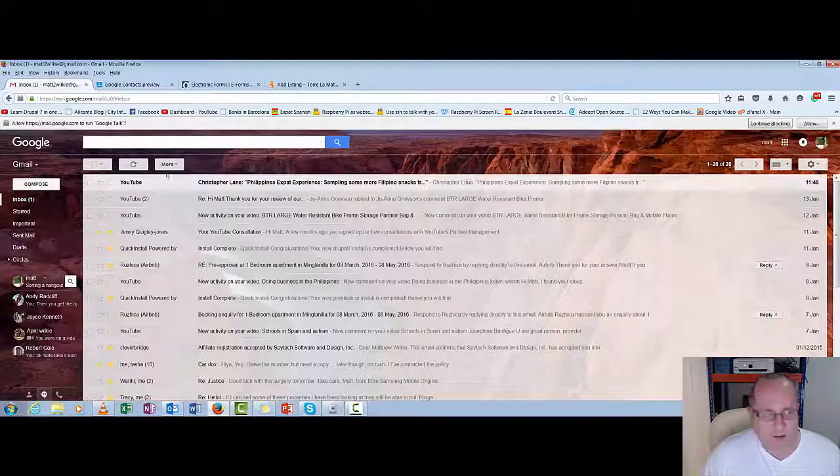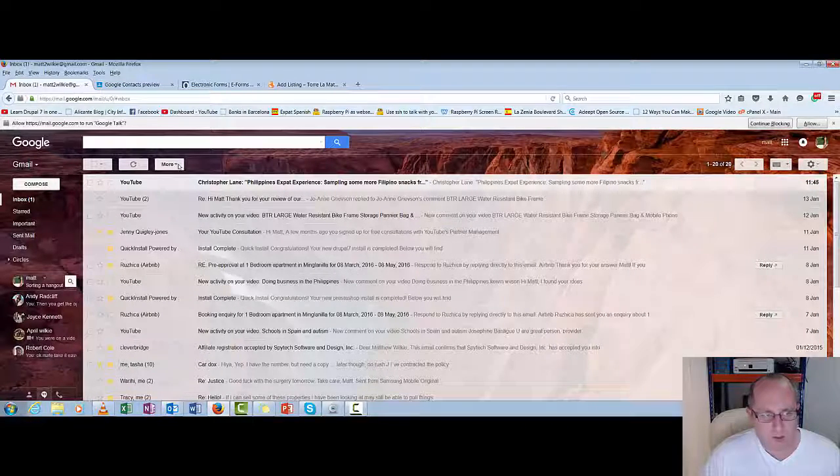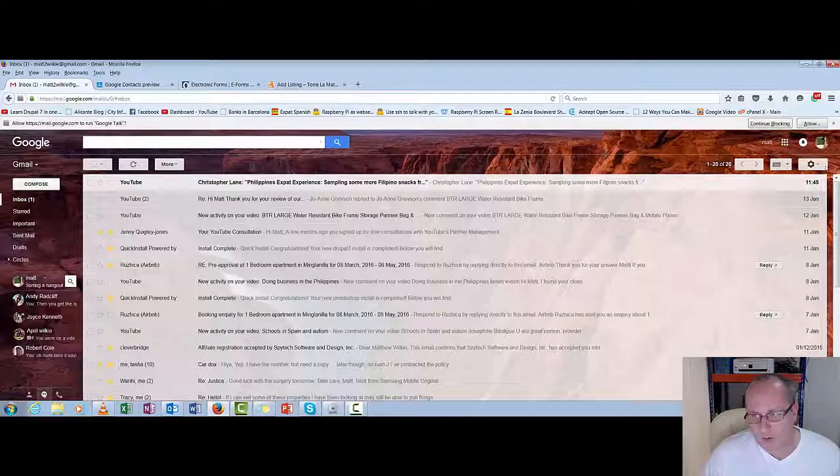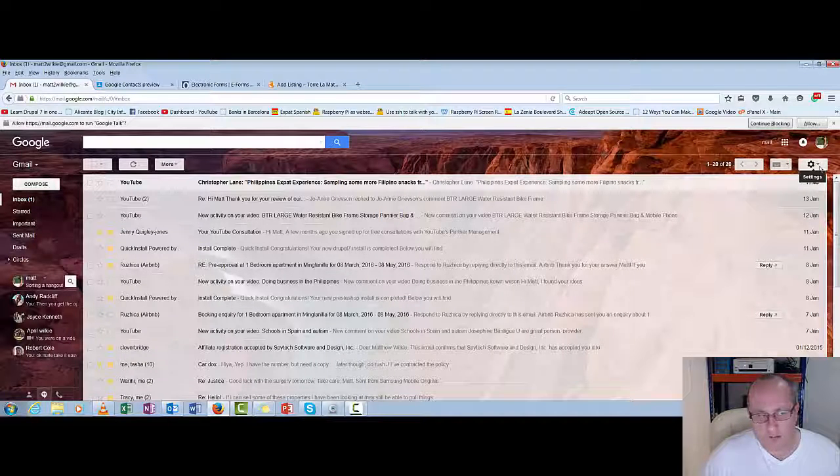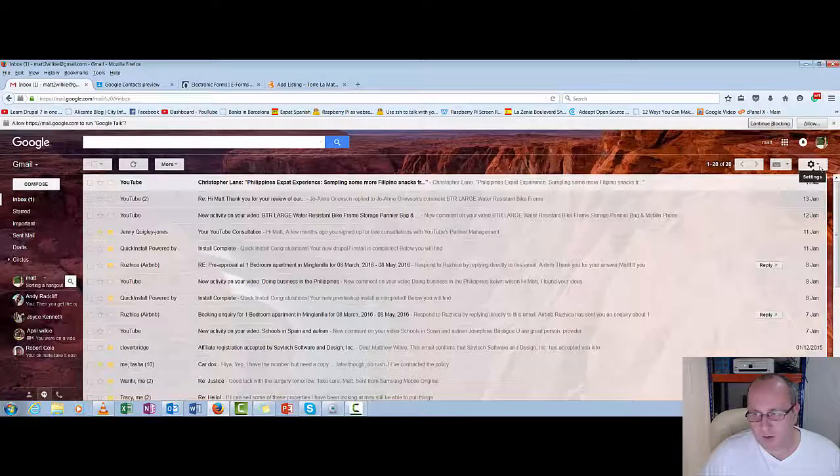Myself, I like to keep the junk, well, the YouTube stuff separate.